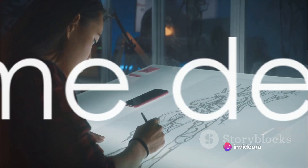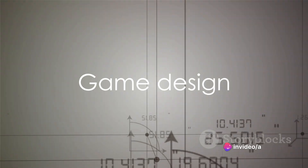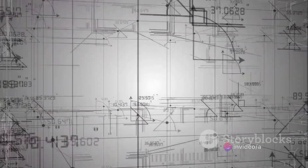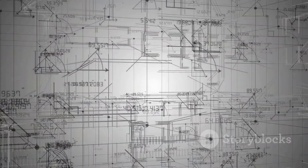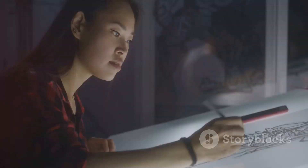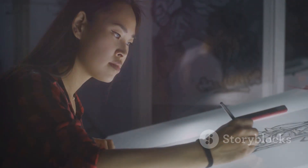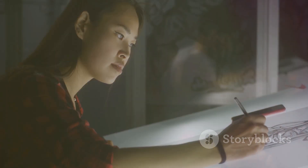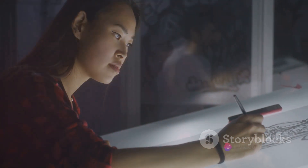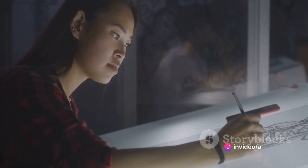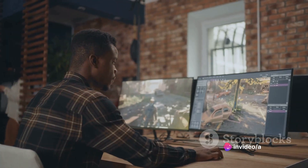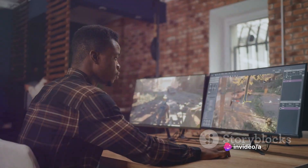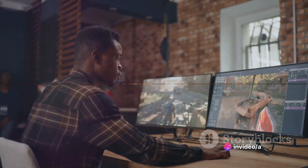Next, we delve into the concept of game design. It's crucial to sketch out your game's structure before diving into creation. Consider the game's objective, the characters, the environment, and how the player will interact with these elements. This blueprint will serve as your guiding star throughout the game creation process.